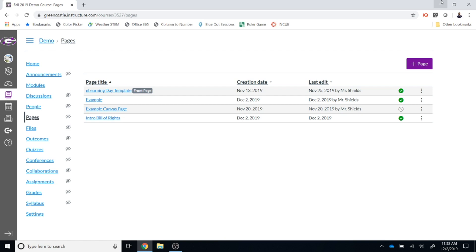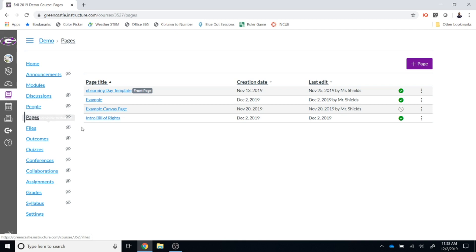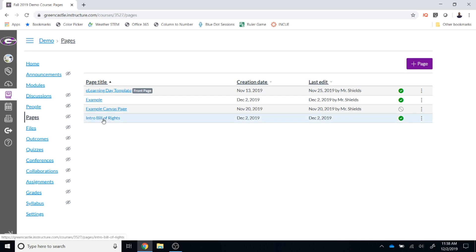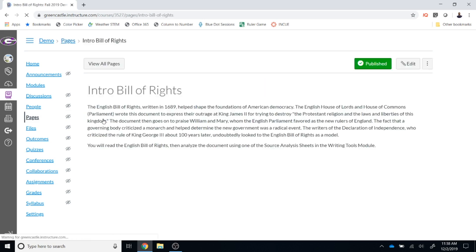Okay, let's learn how to use this feature. In your Canvas course where you are a teacher, you will need to navigate to Pages, and from there select a page that you would like to use the Immersive Reader with. I just downloaded a sample page on the introduction to the Bill of Rights from the Canvas Commons.